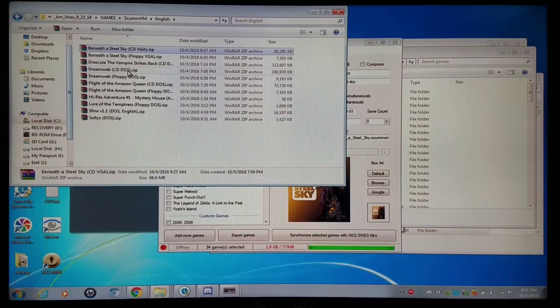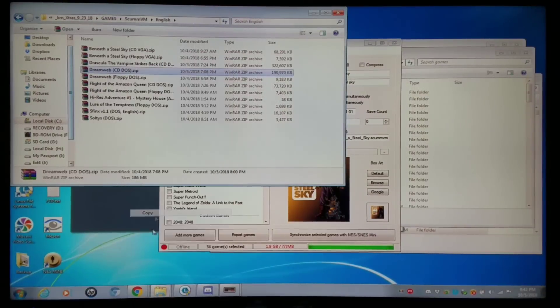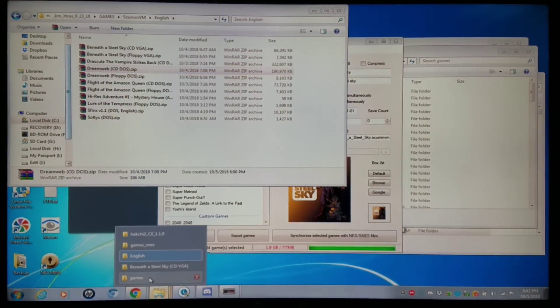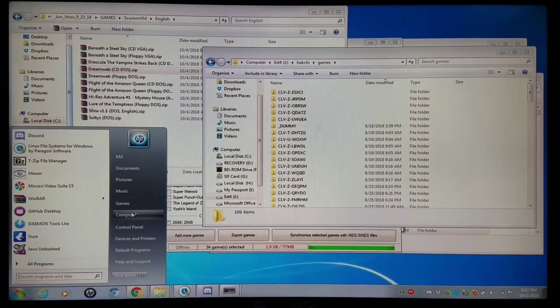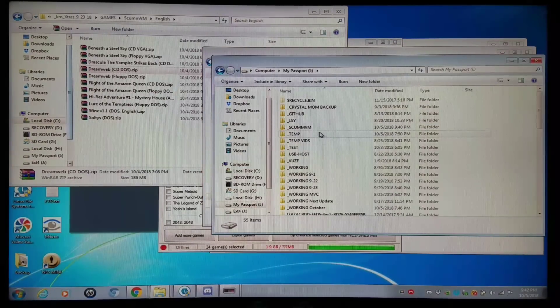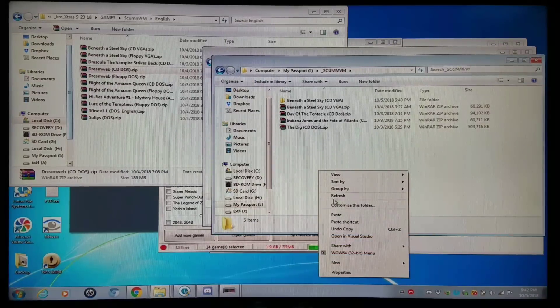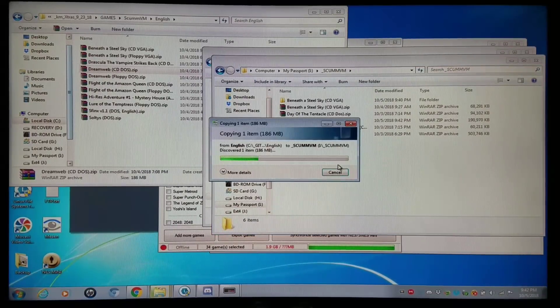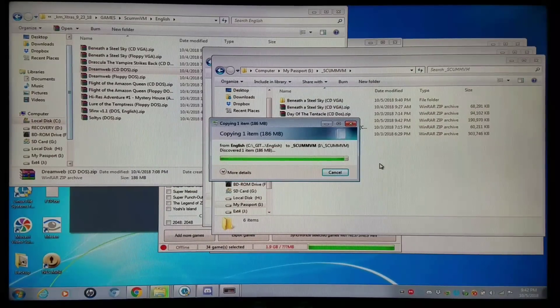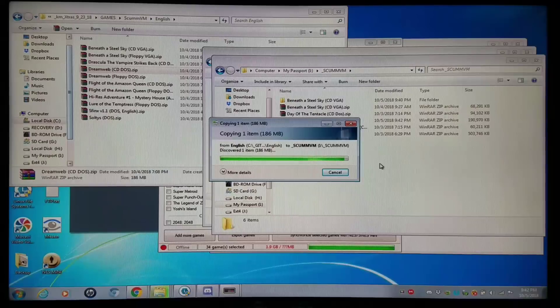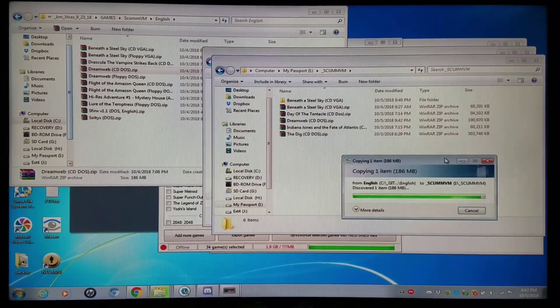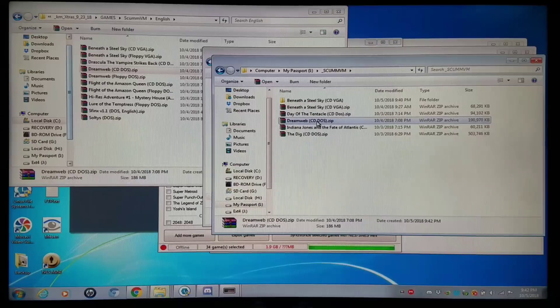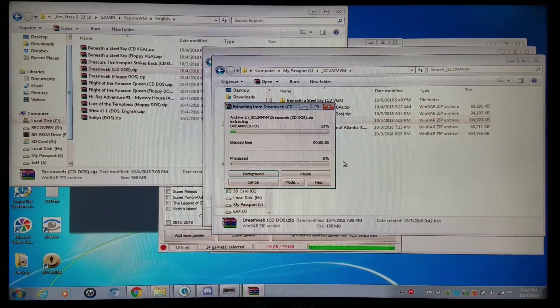We'll do Dreamweb, for instance. So I'll copy that over to my working folder. Again, let's open more and more Windows as we go on here. ScummVM folder. I'll add a couple of these real quick, just so you see the general way of doing this.